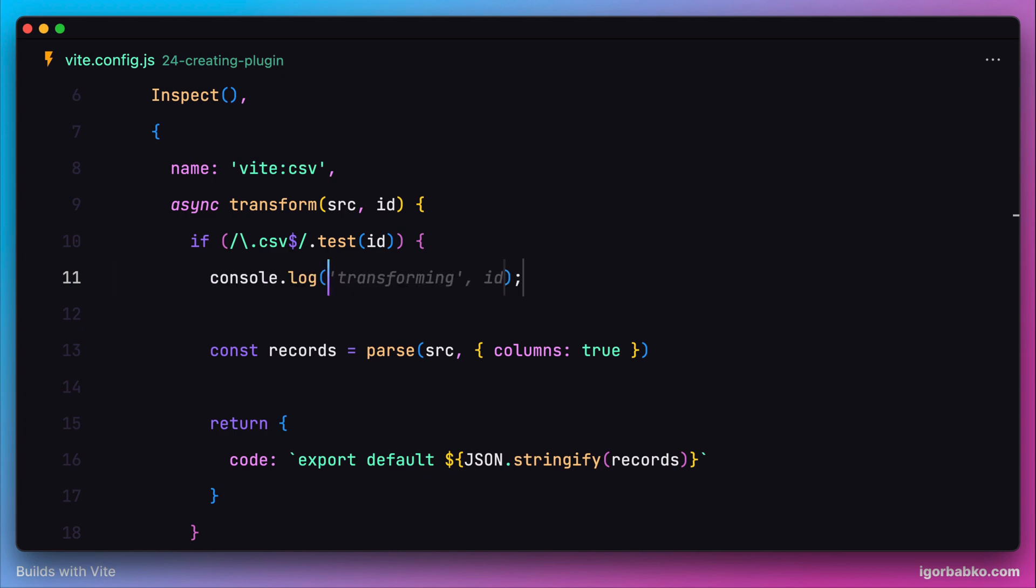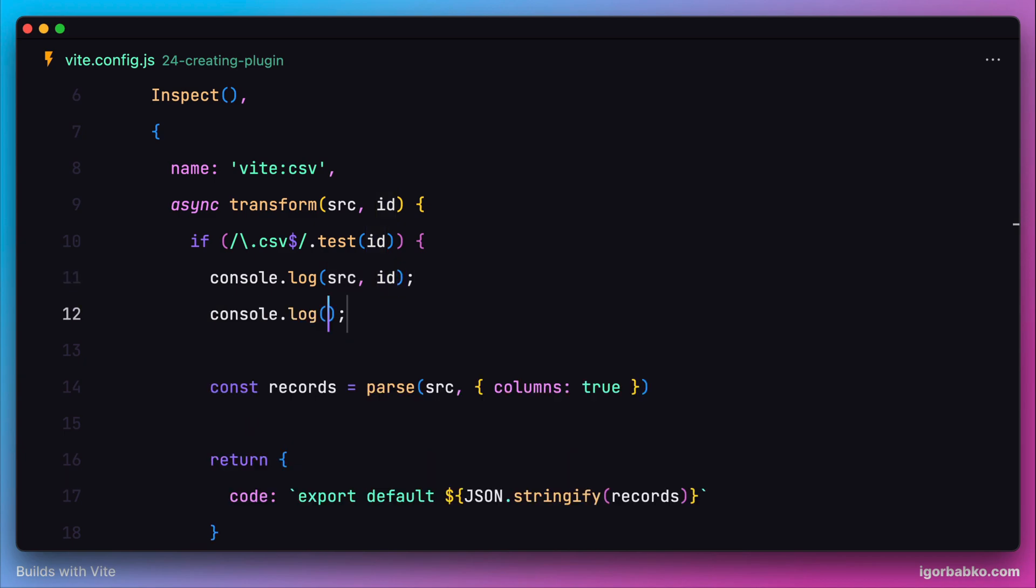Otherwise, our plugin is not going to do anything when importing other modules. For clarity, let's also print some variable values in here, for example, source, id, as well as records.